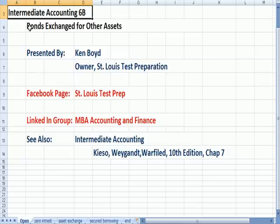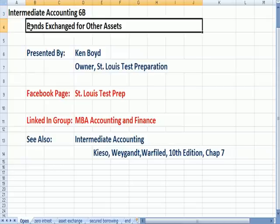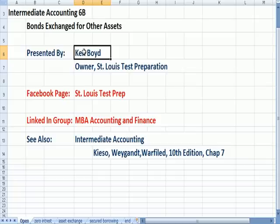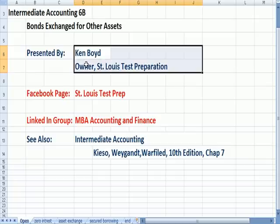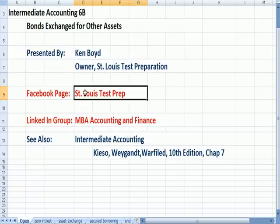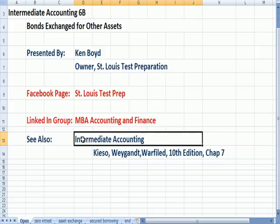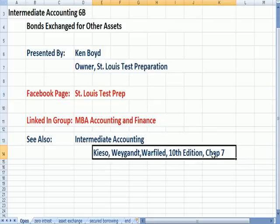Intermediate Accounting 6B: Bonds Exchange for Other Assets. This is Ken Boyd, the owner of St. Louis Test Preparation, with our Facebook page St. Louis Test Prep. This is taken from the Intermediate Accounting text, 10th edition, Chapter 7.